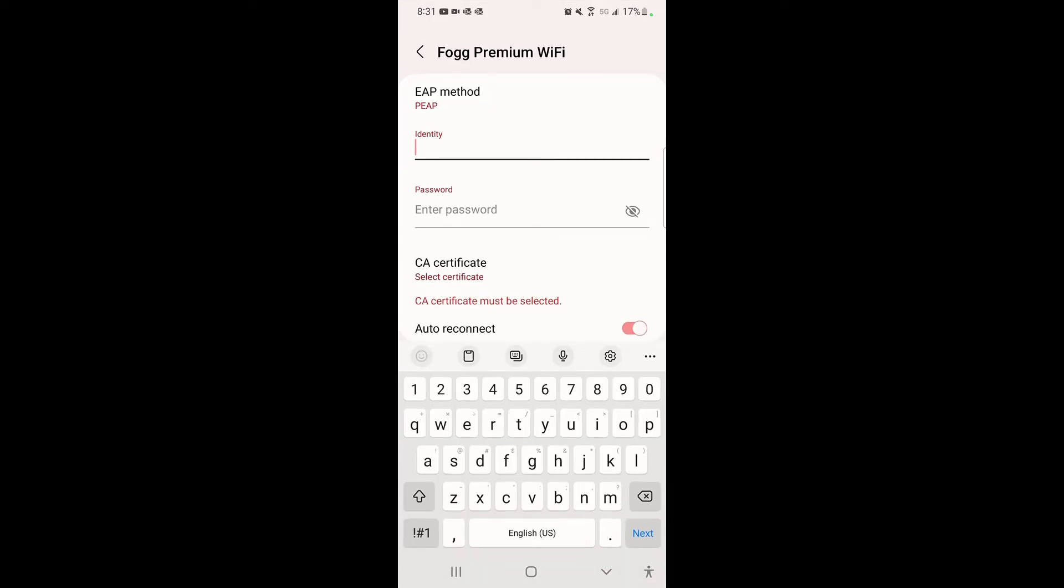It's going to ask us for an identity and a password. You don't have to worry about the EAP method—that's going to default to PEAP, the phone knows that is the process. Your identity is simply going to be your username, which is your email.